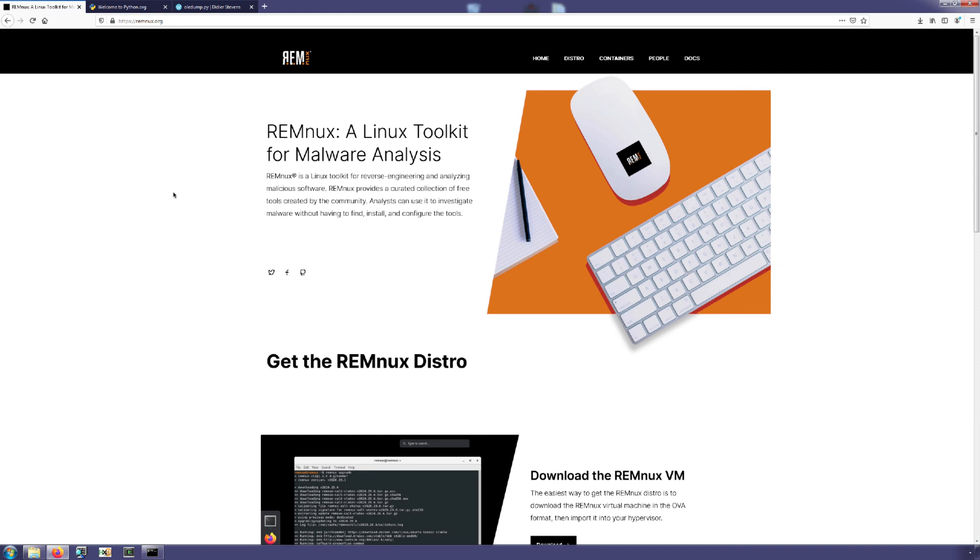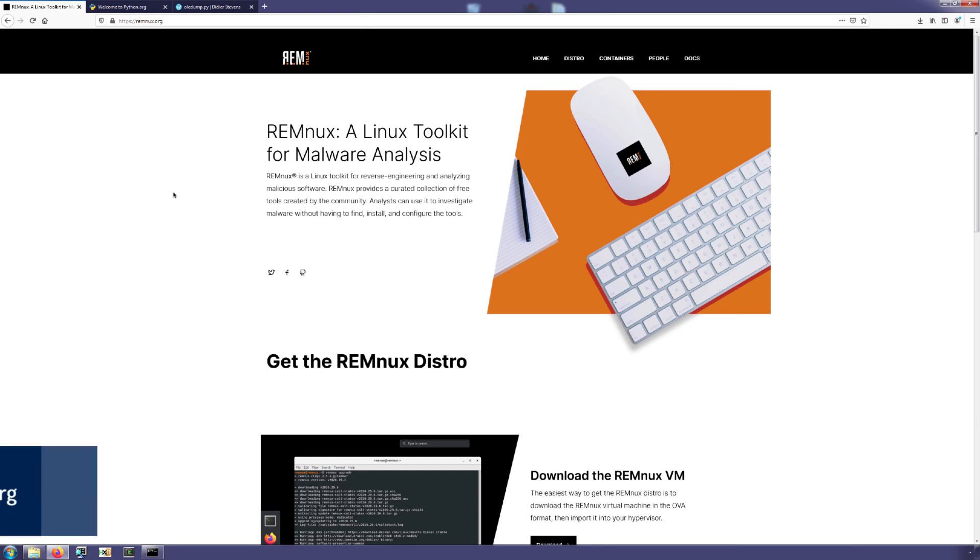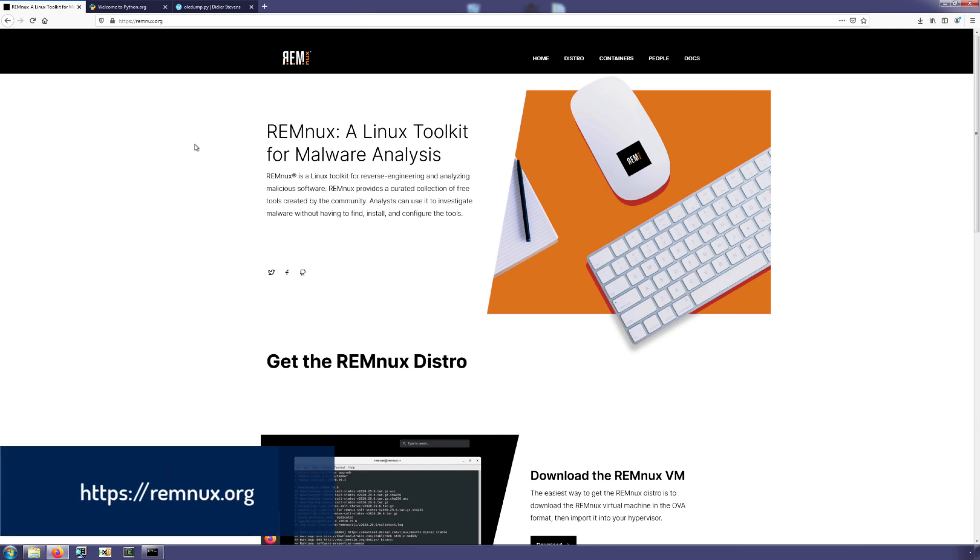So if you're looking for that content, I would refer you to other videos in my YouTube channel as well as other resources that are generally available across the internet. In addition, if you're just looking to get started and picking a certain environment to get OLEdump set up and installed on, then I would recommend starting with Remnix.